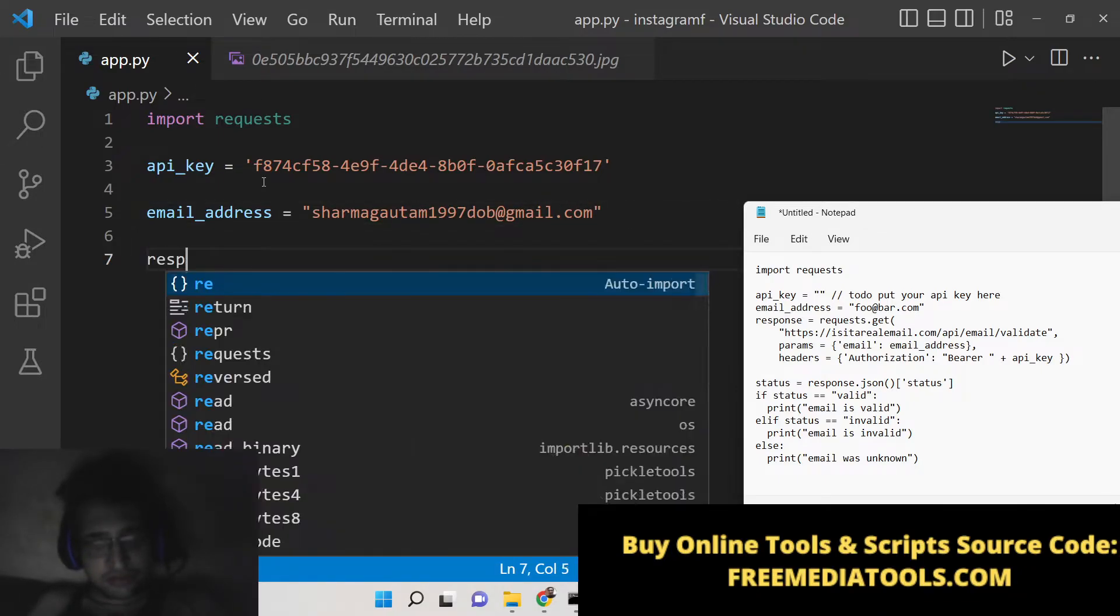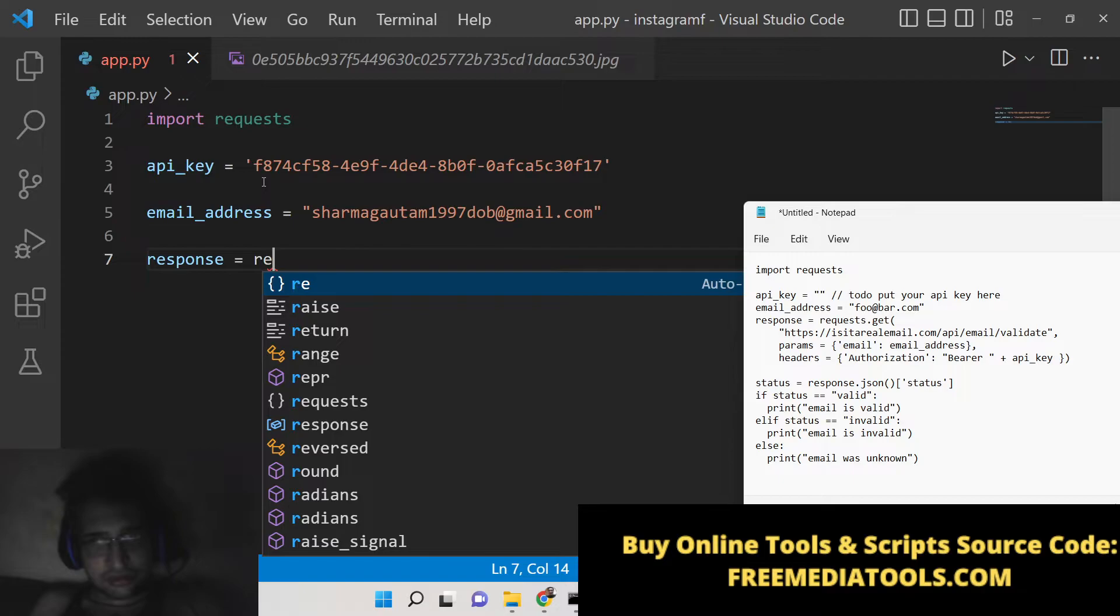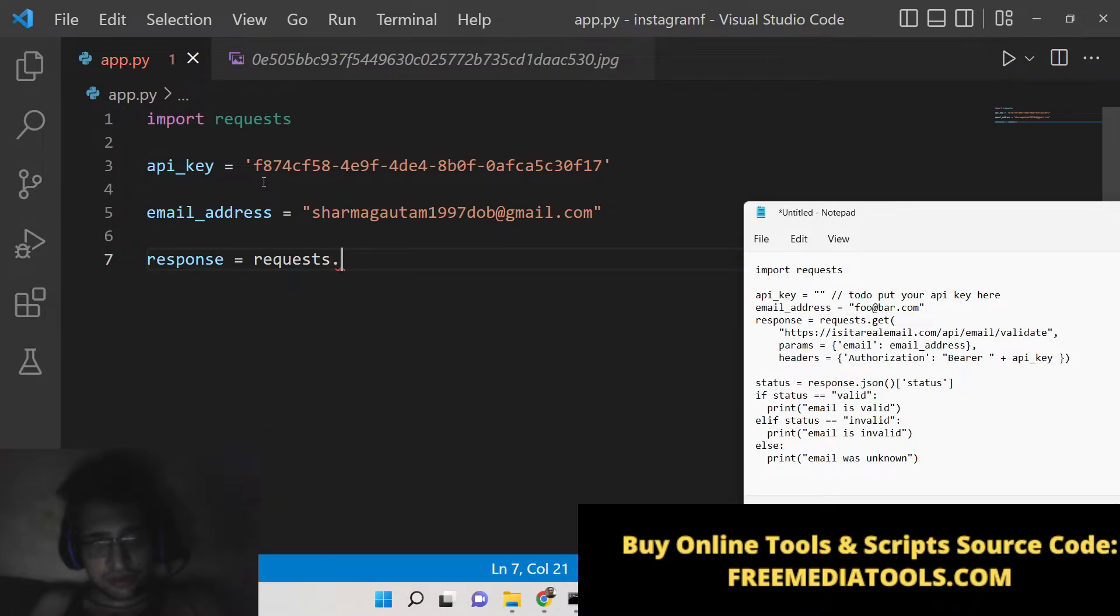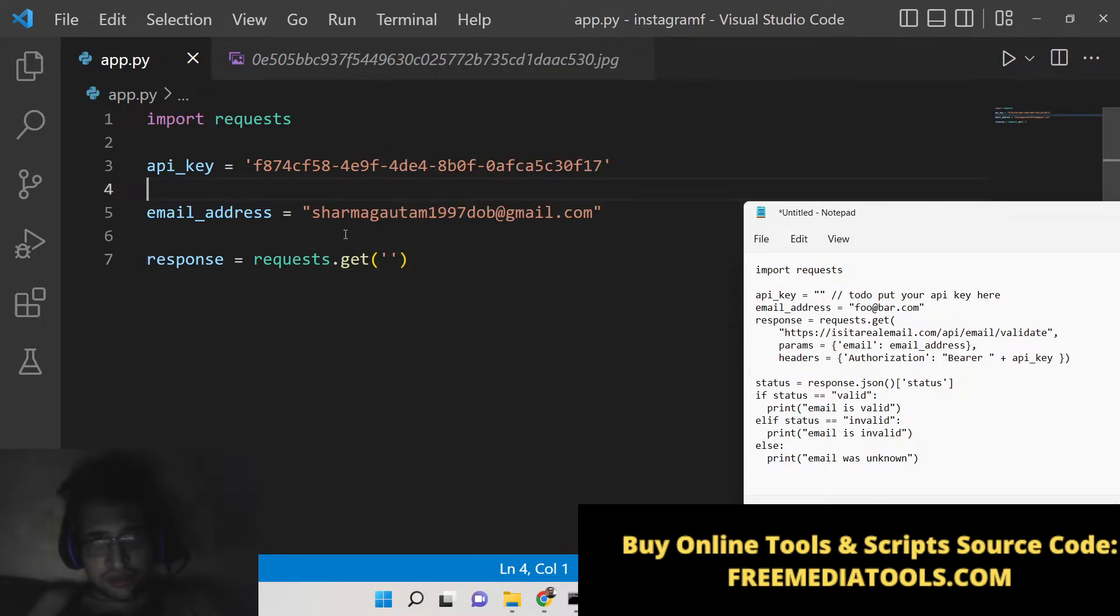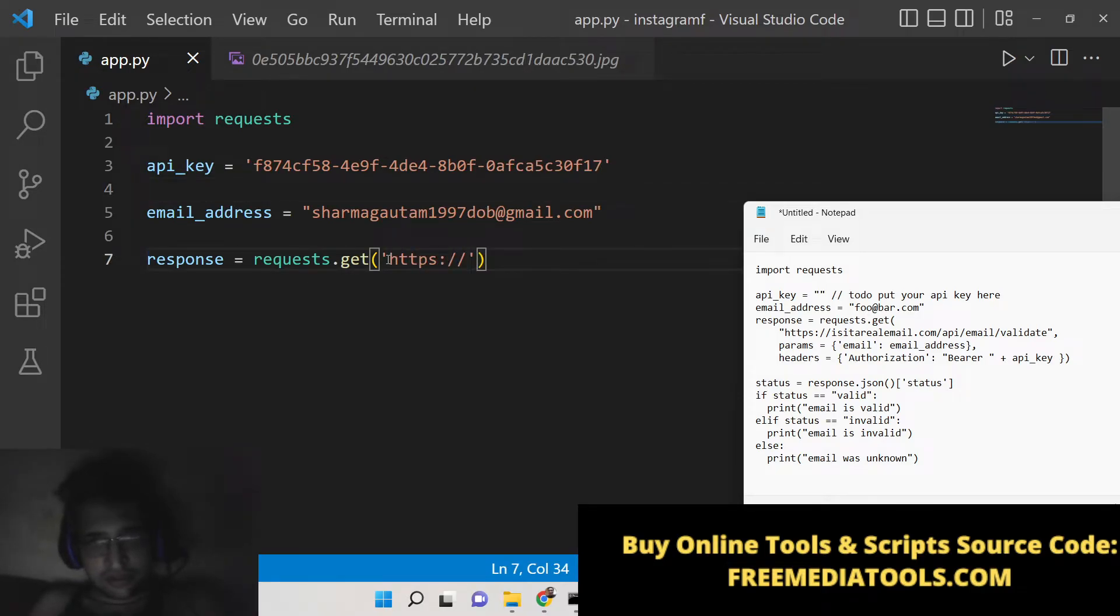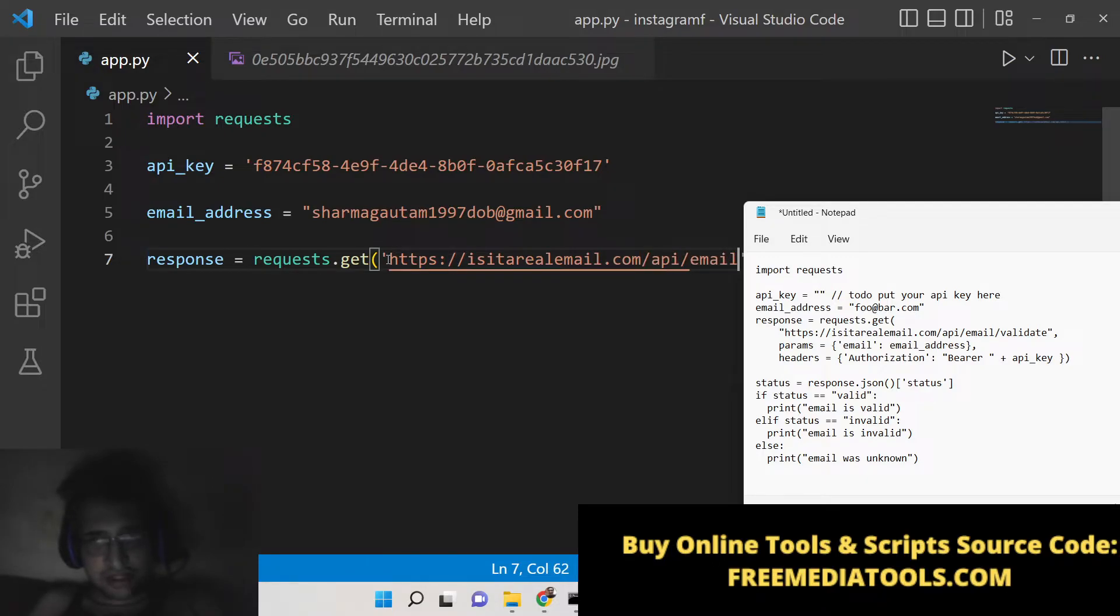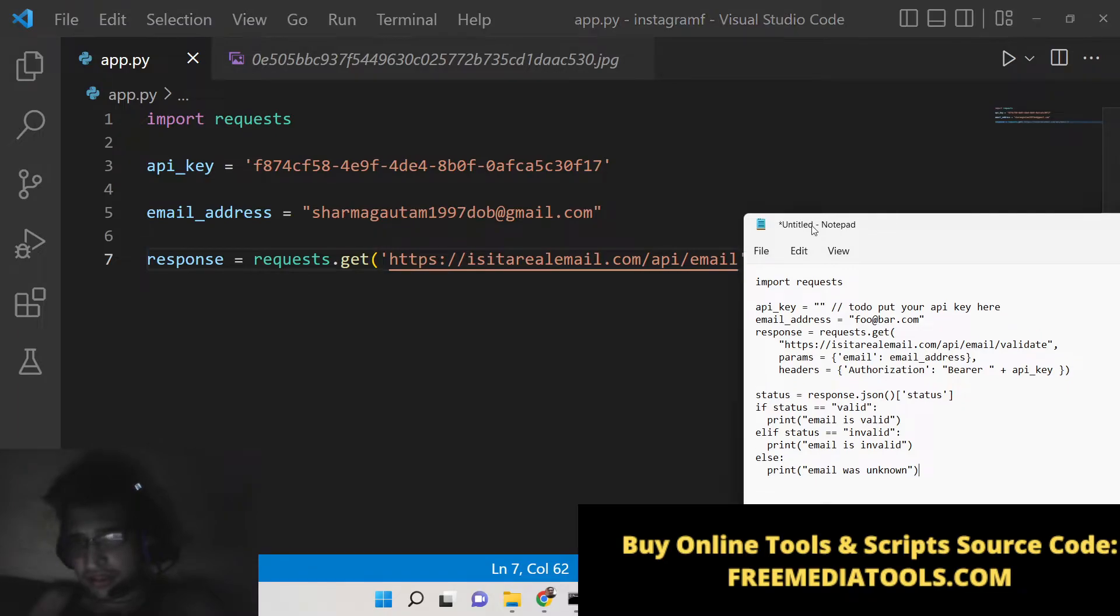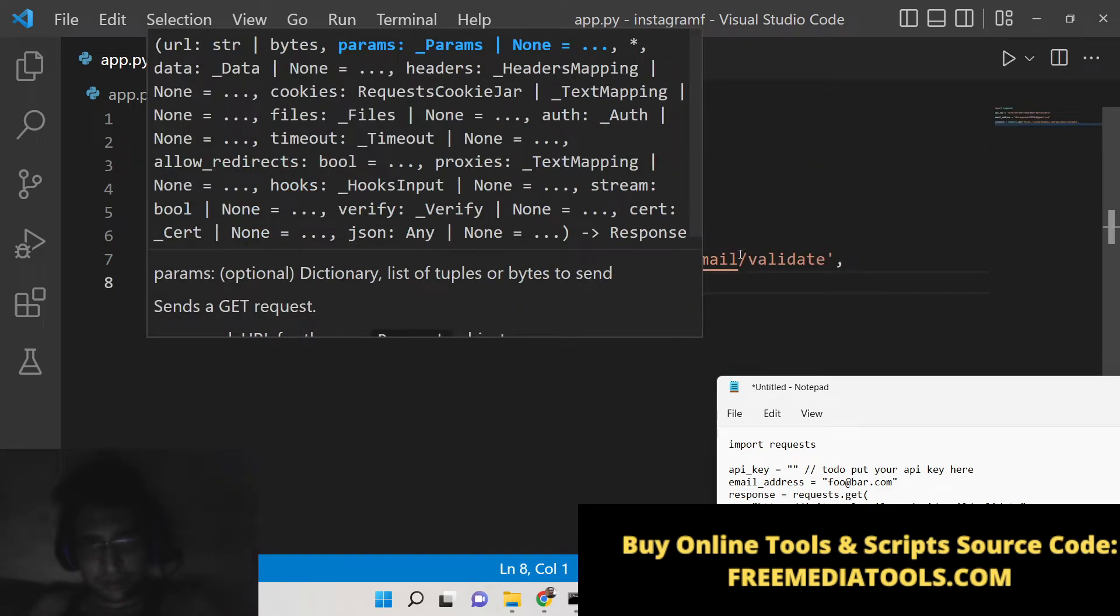After that we will make a request using this module requests.get. The URL will be pretty simple which will be https://isitarealemail.com/api/email/validate. This is the URL, put a comma.